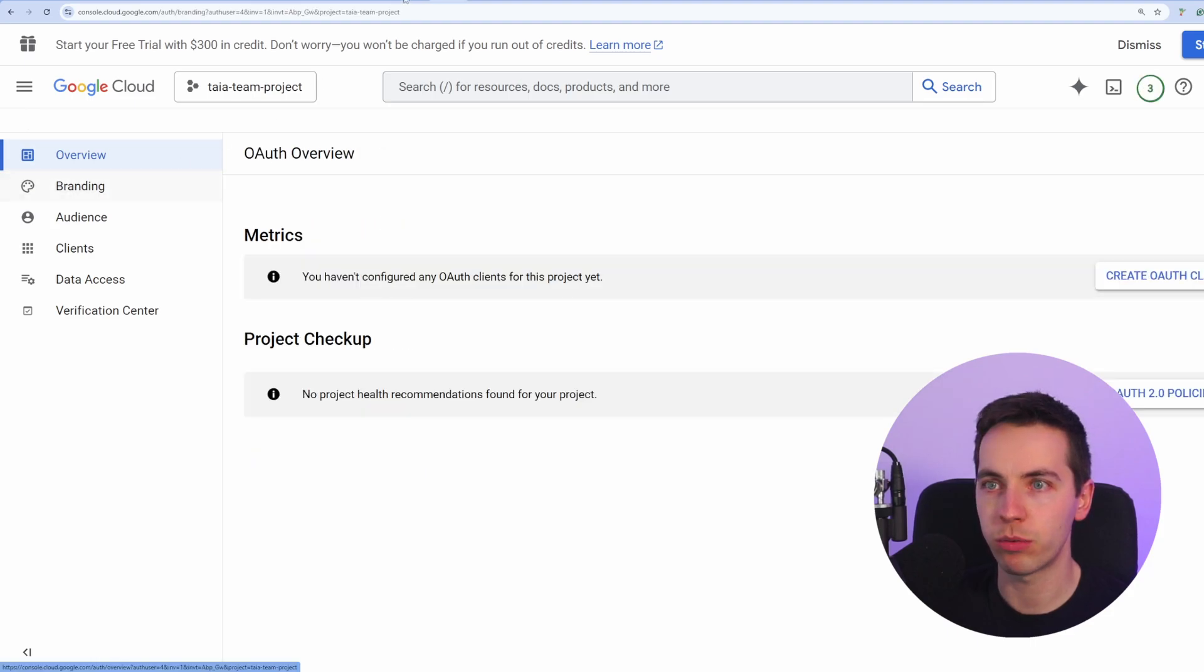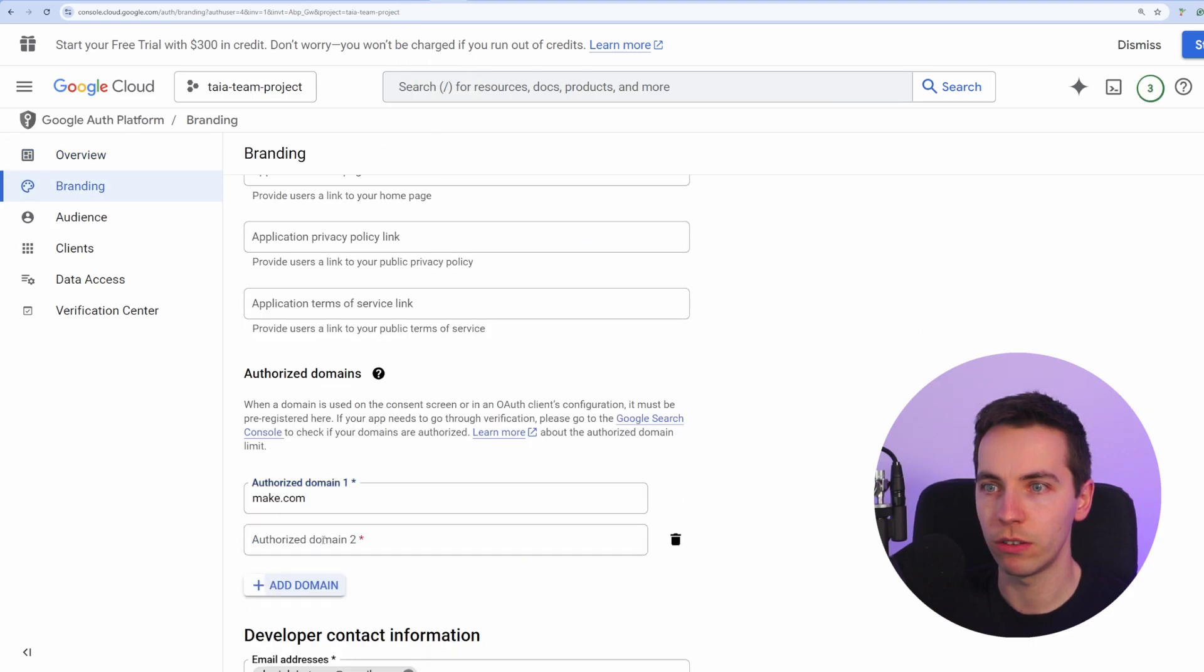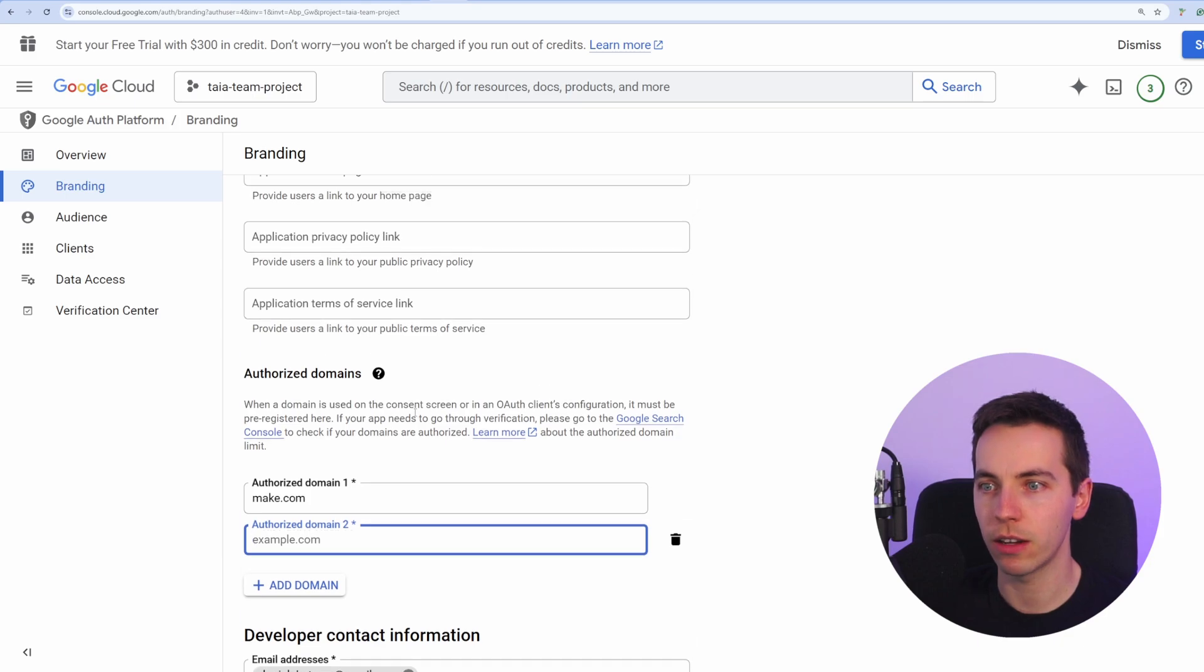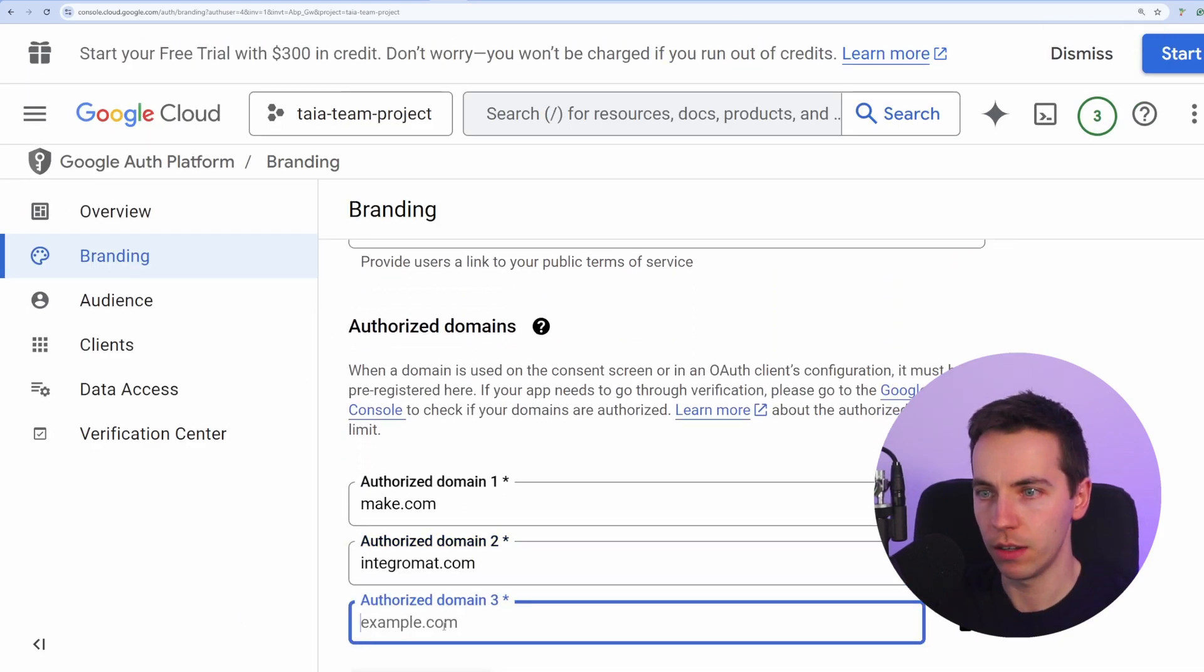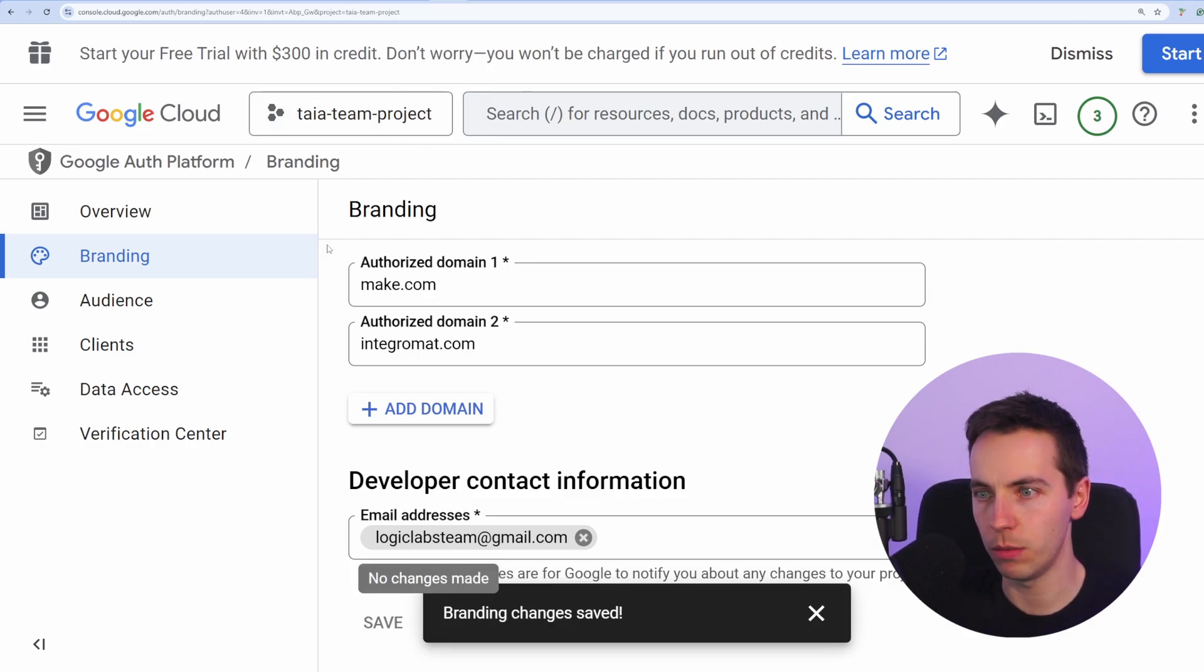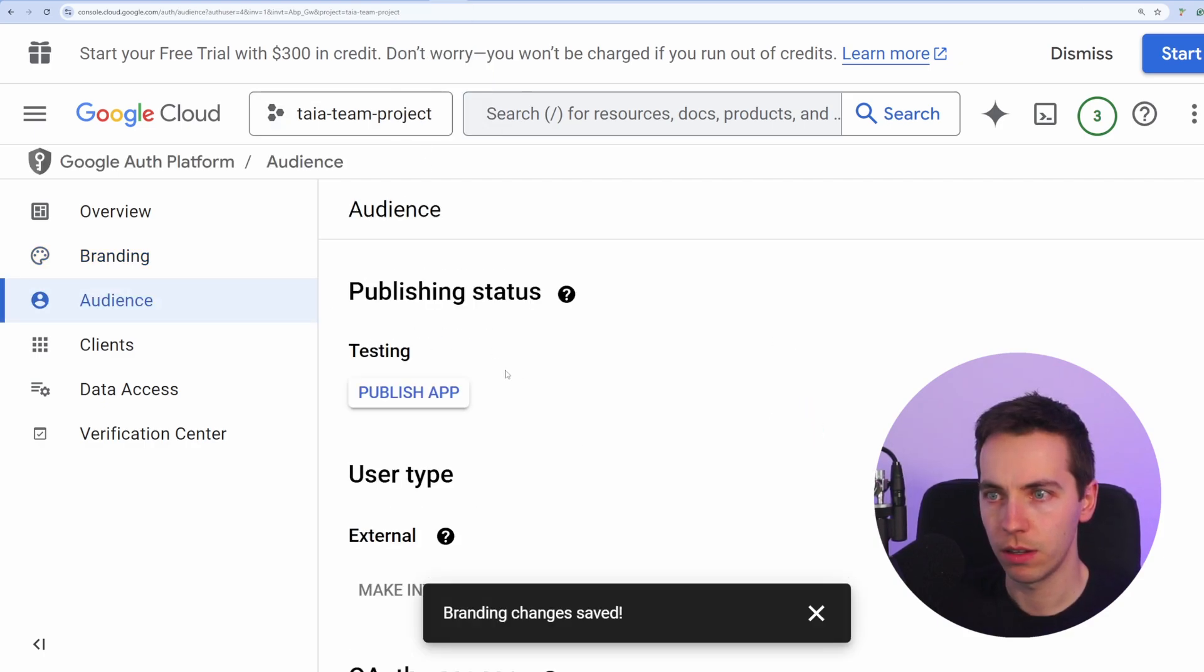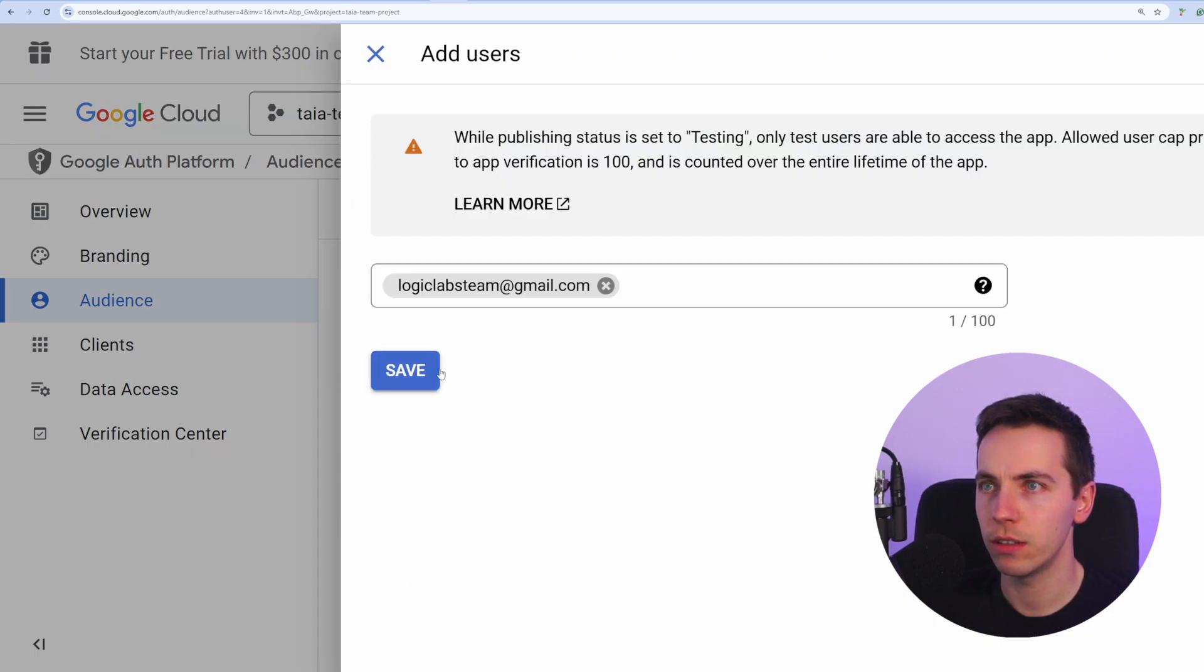From there, go to branding on the left hand side. Then scroll down to Authorized Domains. Add in make.com and Integromat.com to the authorized domains. Then press Save. Enter in your email address at the bottom. Press Save. Add in your email address under the Add Users. Press Save.